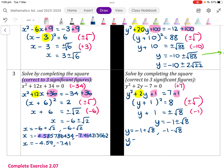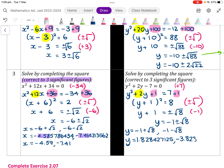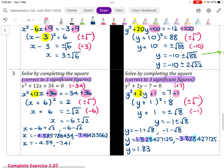Putting these into our calculator: minus 1 plus root 8 gives 1.828427125 and minus 1 minus root 8 gives negative 3.828427125. Answering correct to three significant figures, we check whether we round up — the fourth significant figure is 8, so we do round up. Our answers are 1.83 and negative 3.83.